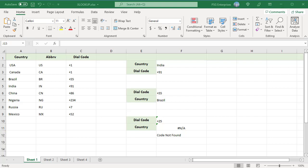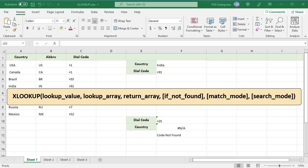It can do everything VLOOKUP, HLOOKUP, and mostly index match functions can do. Here is the syntax. The XLOOKUP function can have up to six arguments. Only the first three arguments are required. The last three are optional.